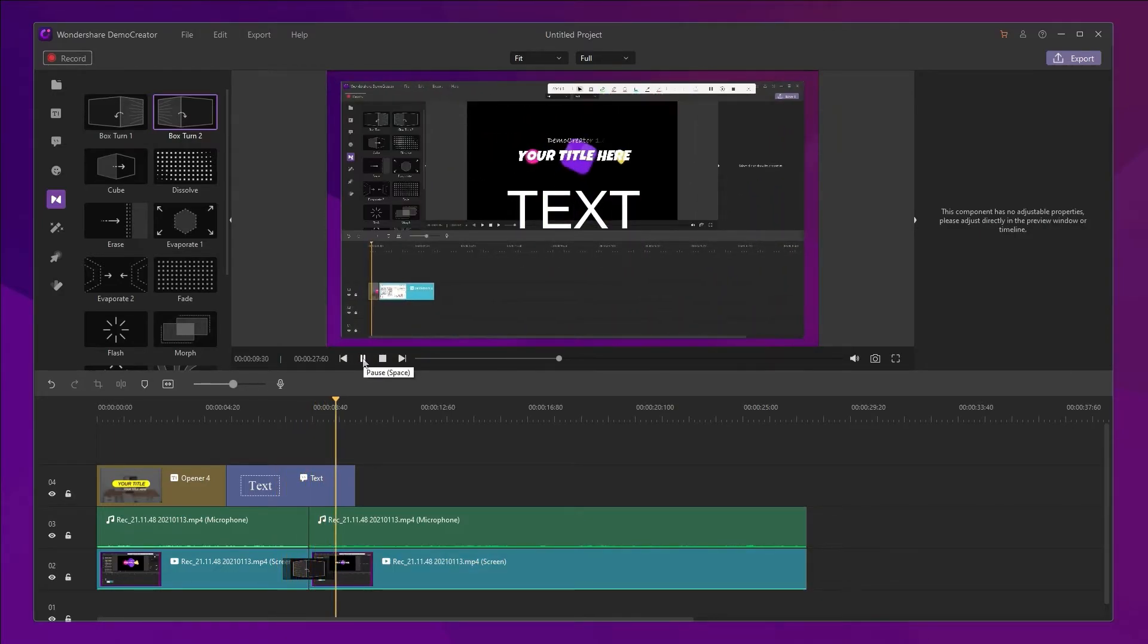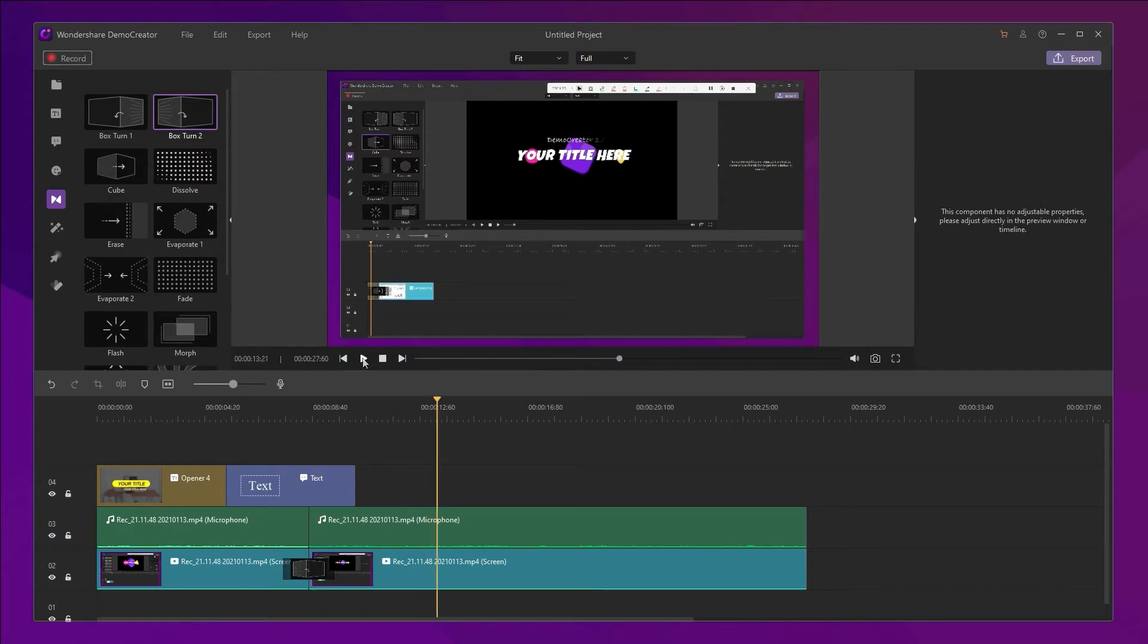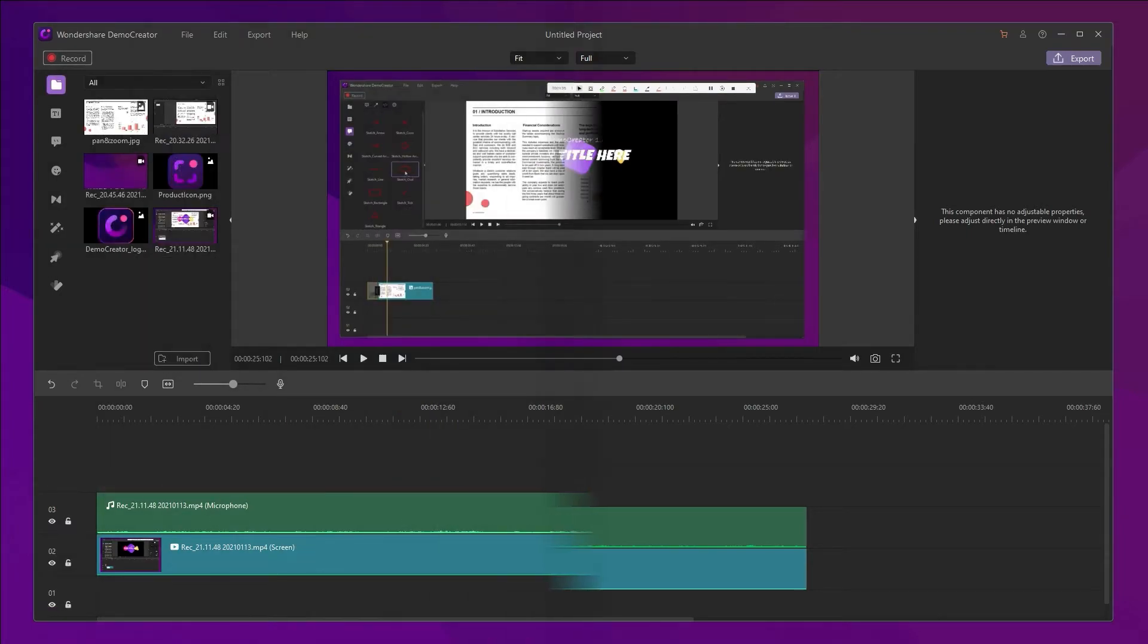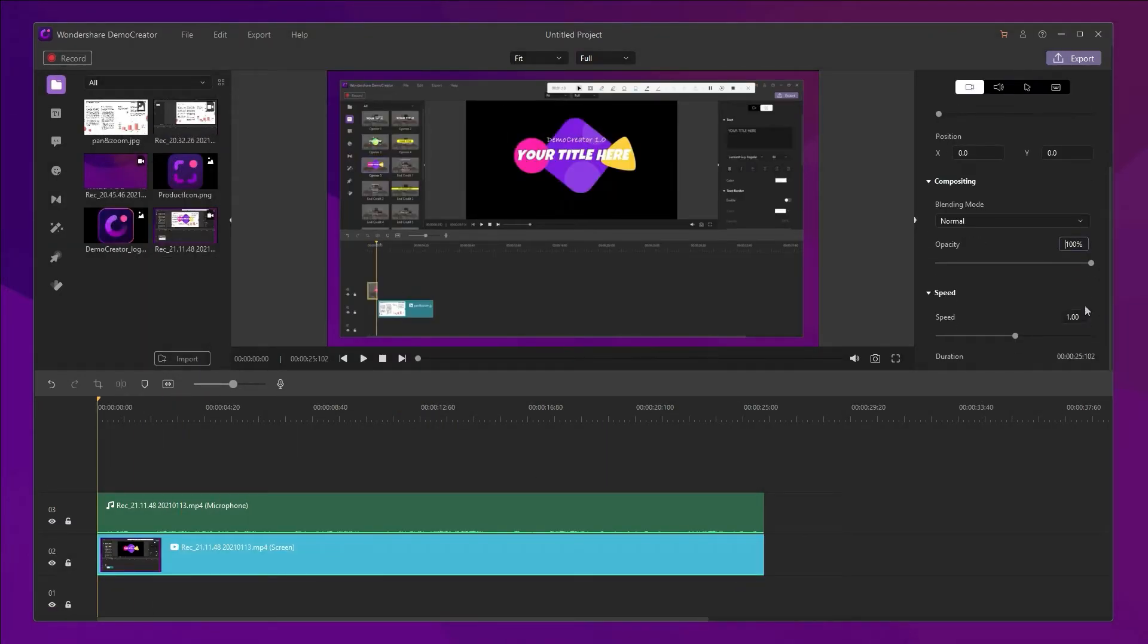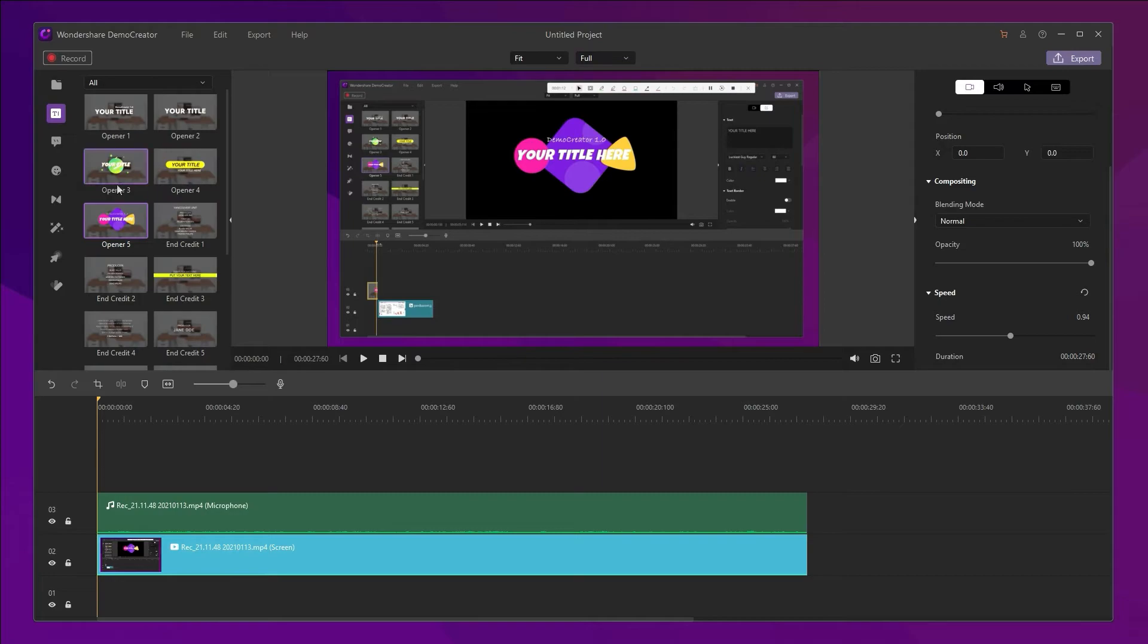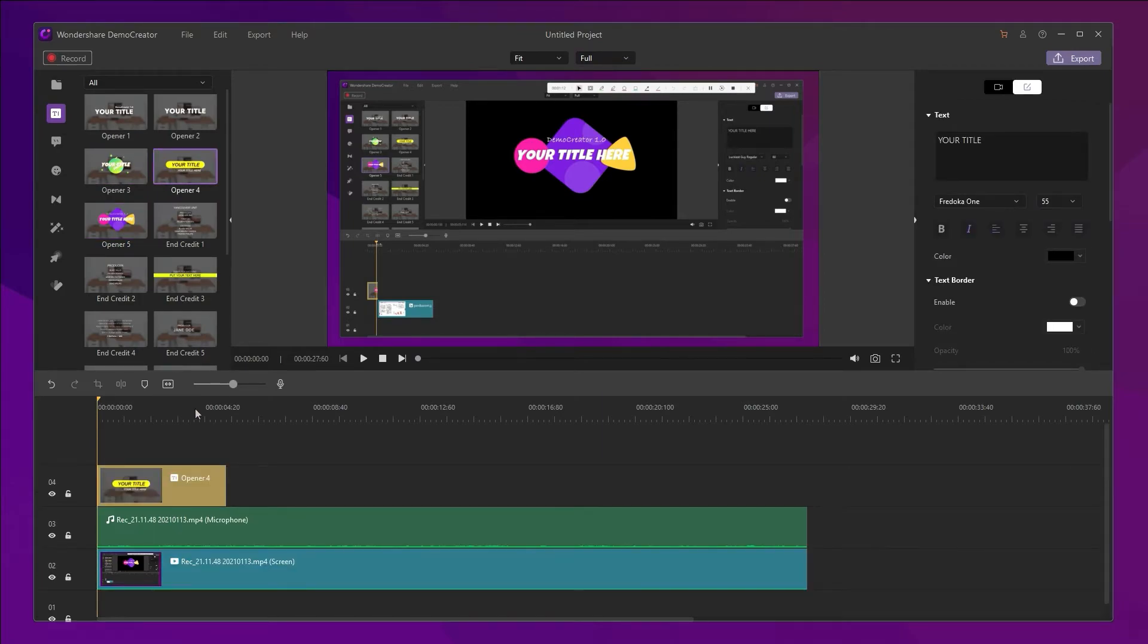When you're done, you can preview the video. Okay, that's how to record and edit video simultaneously in Demo Creator.